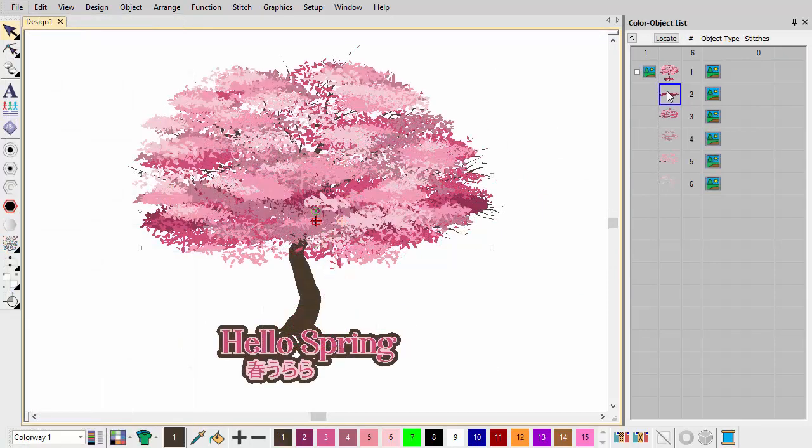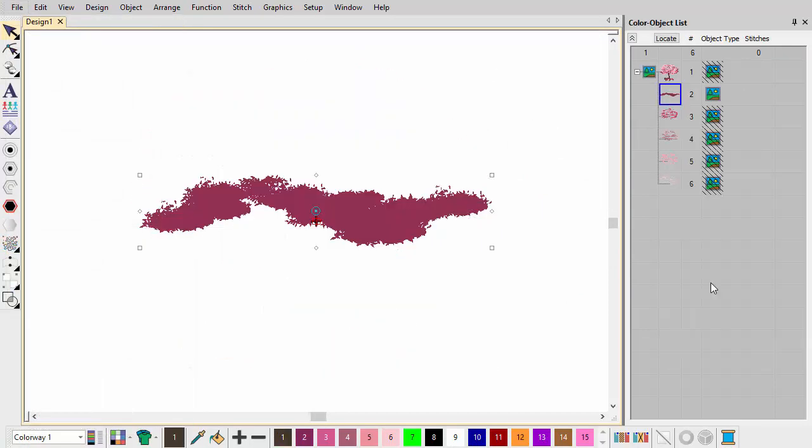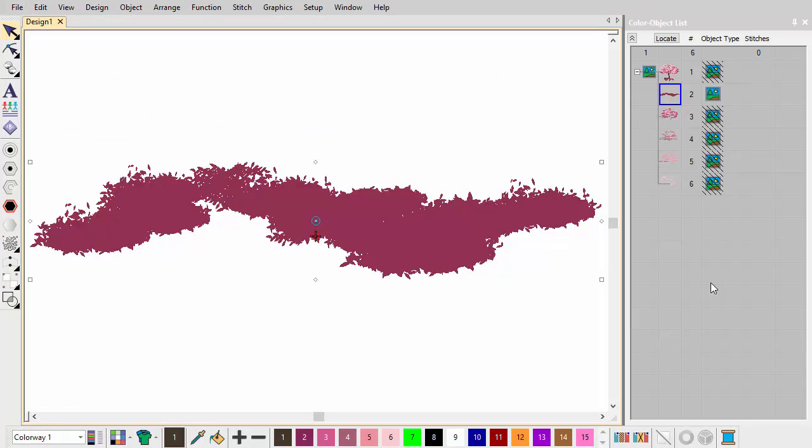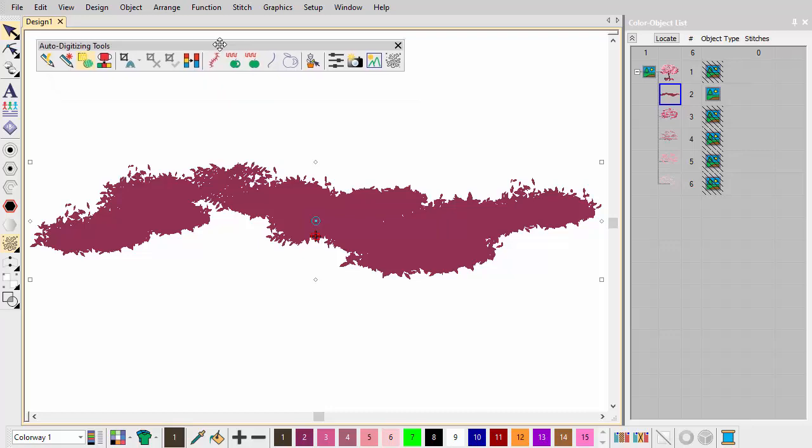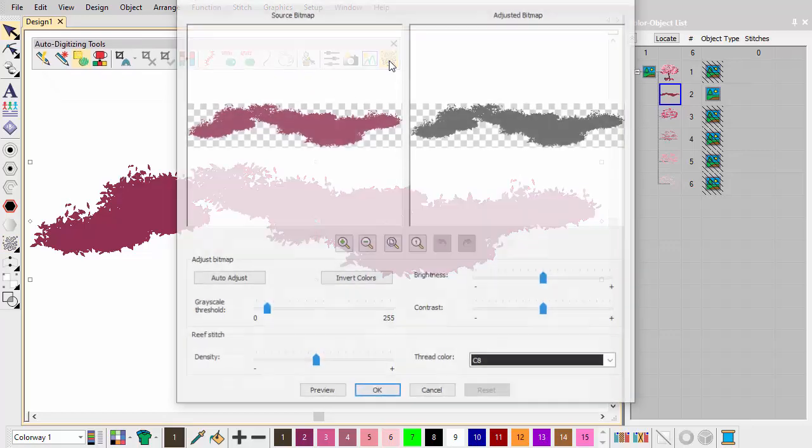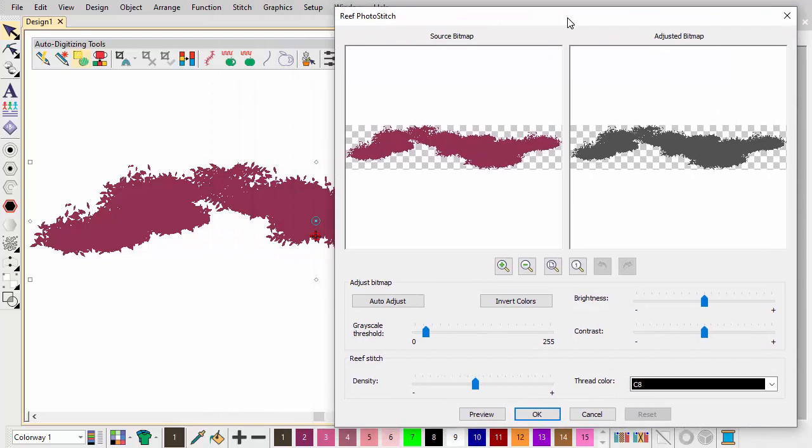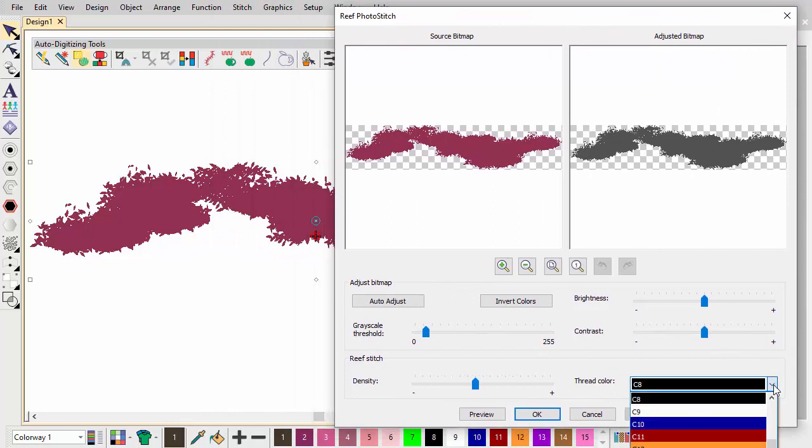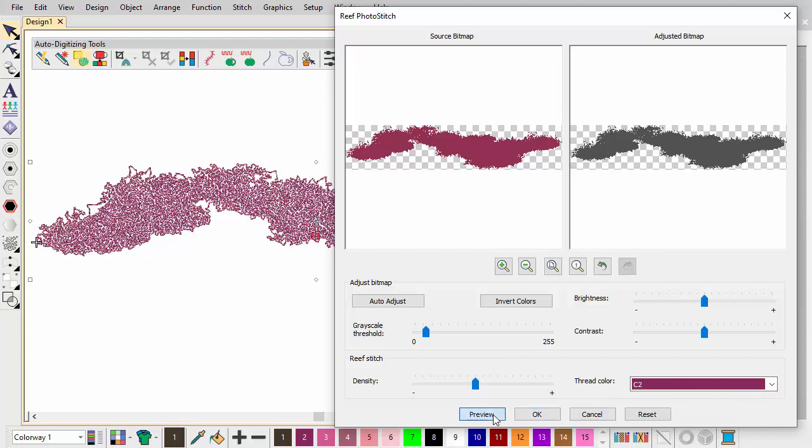Hiding all other images in the design window, select the first layer and apply Reef Photo Stitch. You'll find it on the Auto Digitizing Toolbar. In the dialog, select the matched color corresponding to layer 1. Experiment with the settings and click the Preview button to test the stitching.